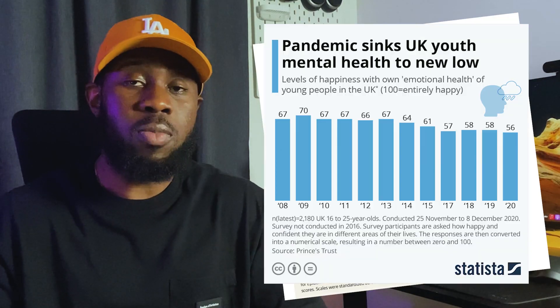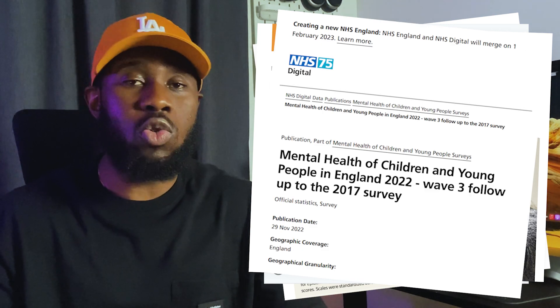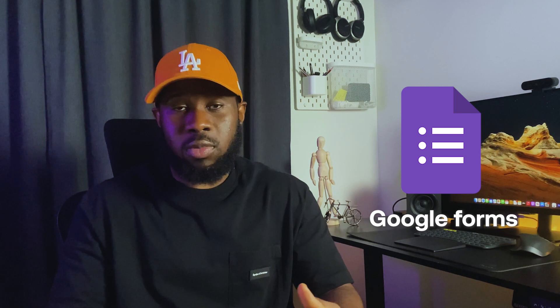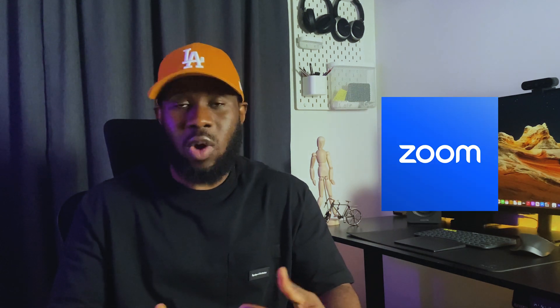I also conducted desk research to see other journals, papers and articles written about this same topic, just to understand the research done by other people before getting into my own research. All these findings were brought together to understand the users better and to identify what their pain points might be. For this project, I used Google Forms for the surveys and Zoom for one-to-one interviews with participants.